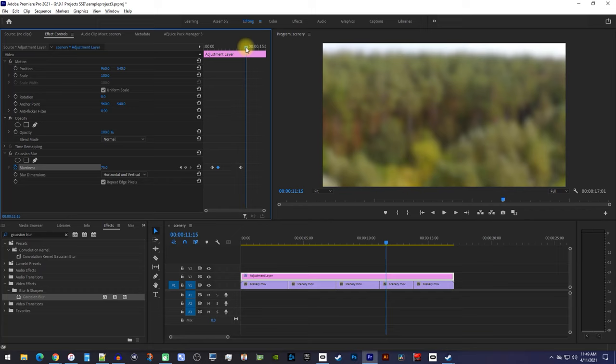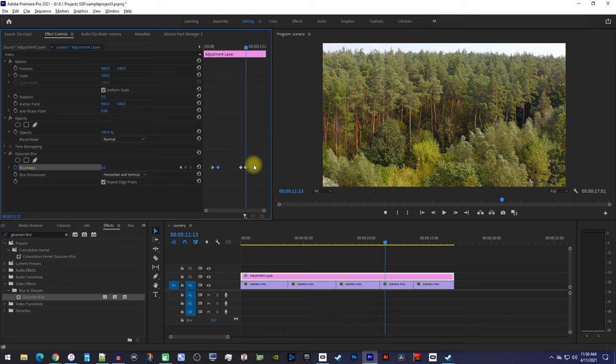Then move the playhead to when you want your video to be unblurred by, and click this reset button to create a keyframe for the blurriness's original value, which is 0.